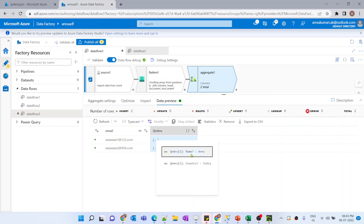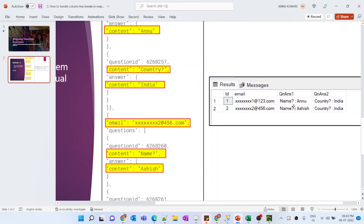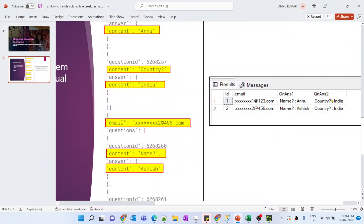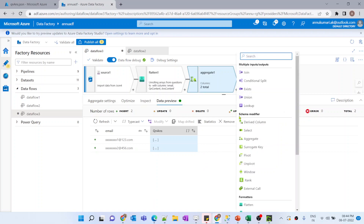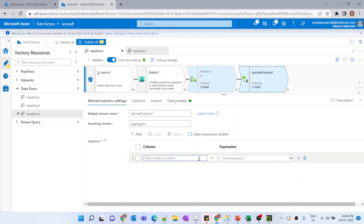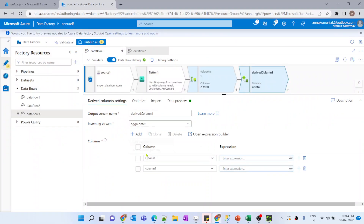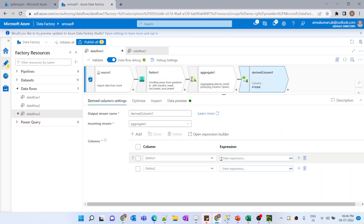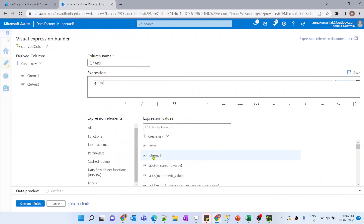After previewing the data again, question_content and answer_content are now coming as a single record — the data looks correct. But we want to convert the array items into separate columns: question_answer_one and question_answer_two. So let me add a derived column transformation and define those two column names.